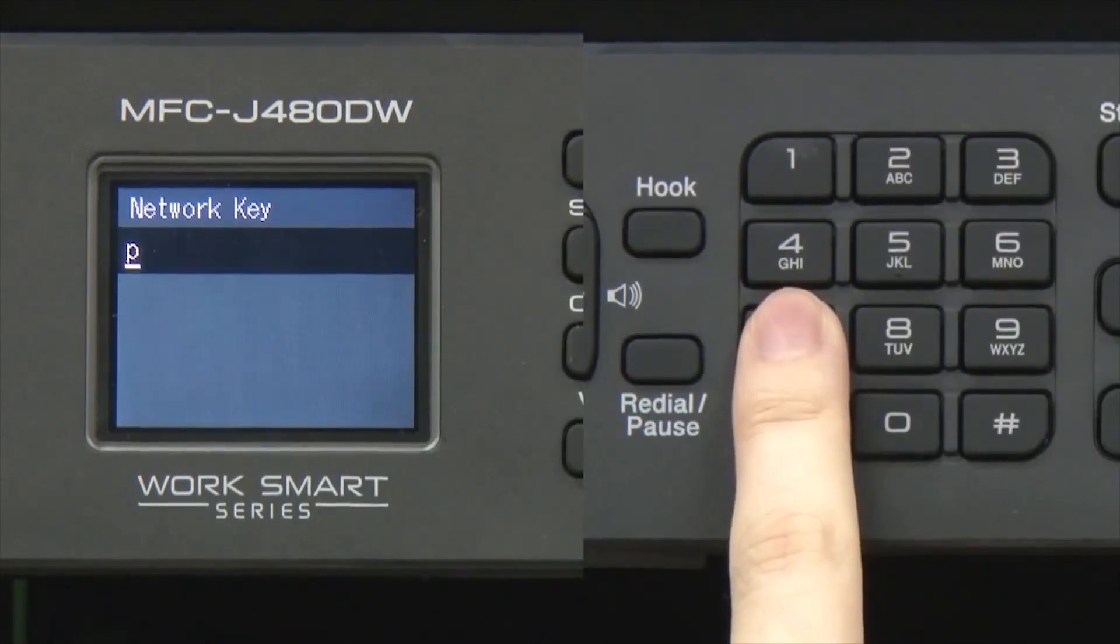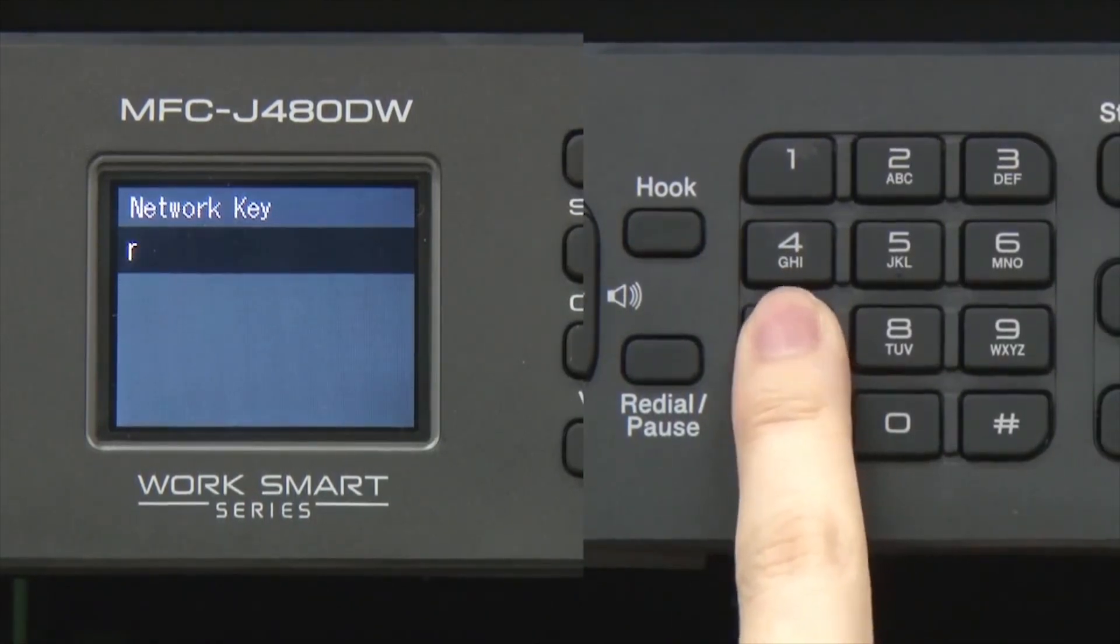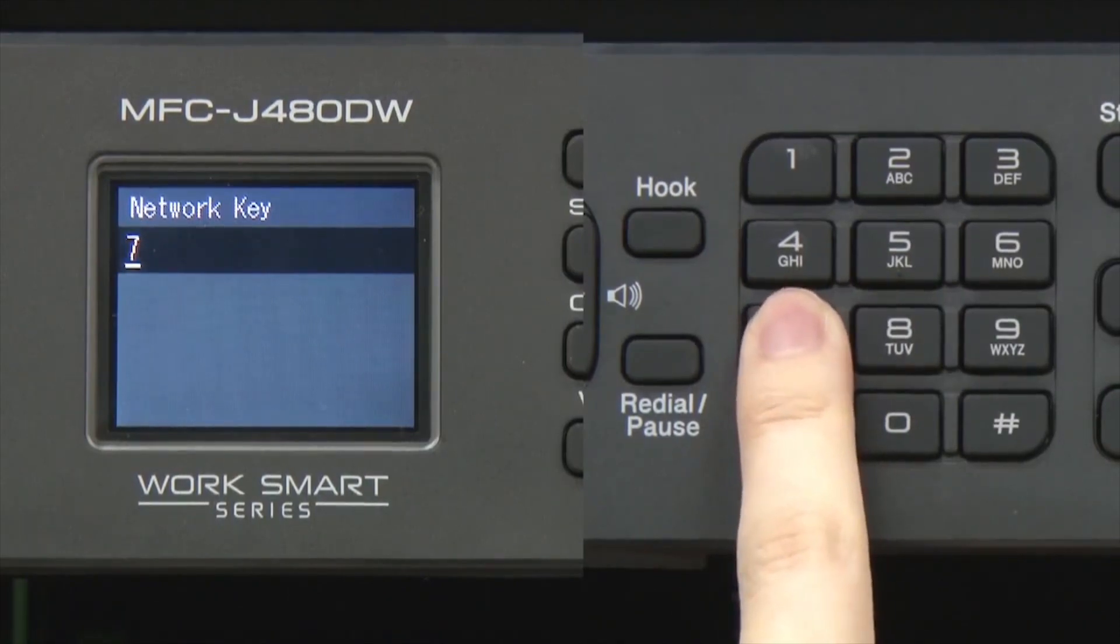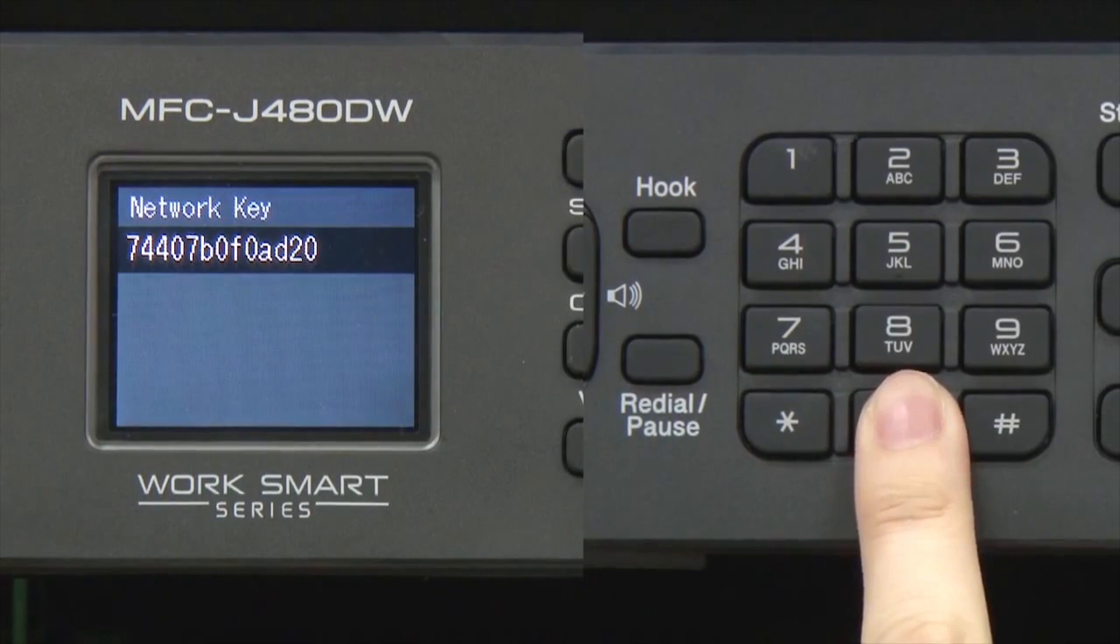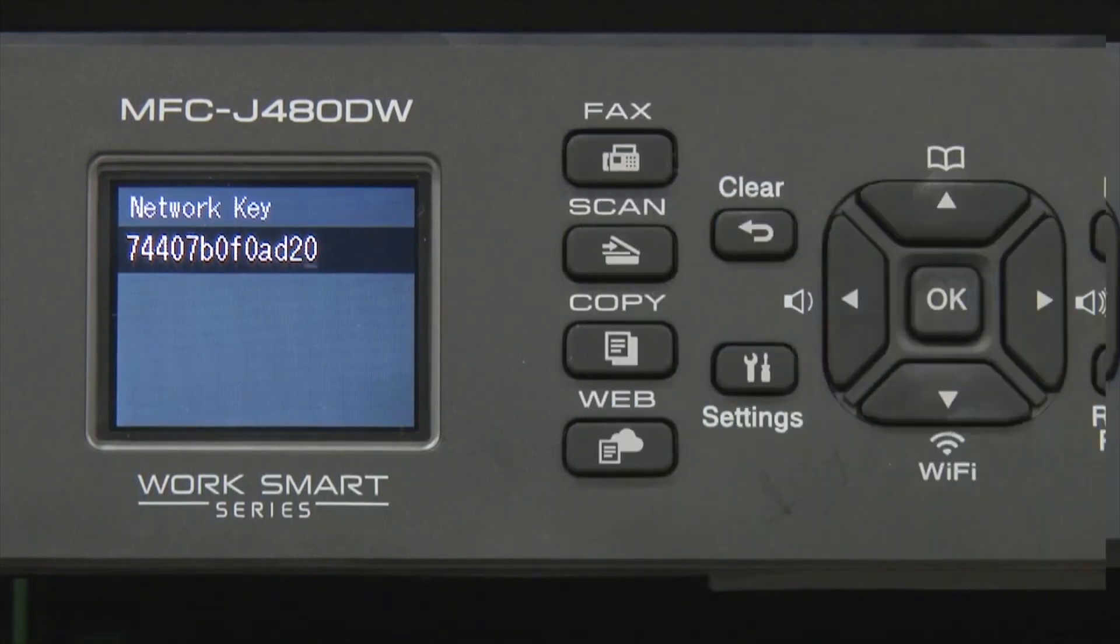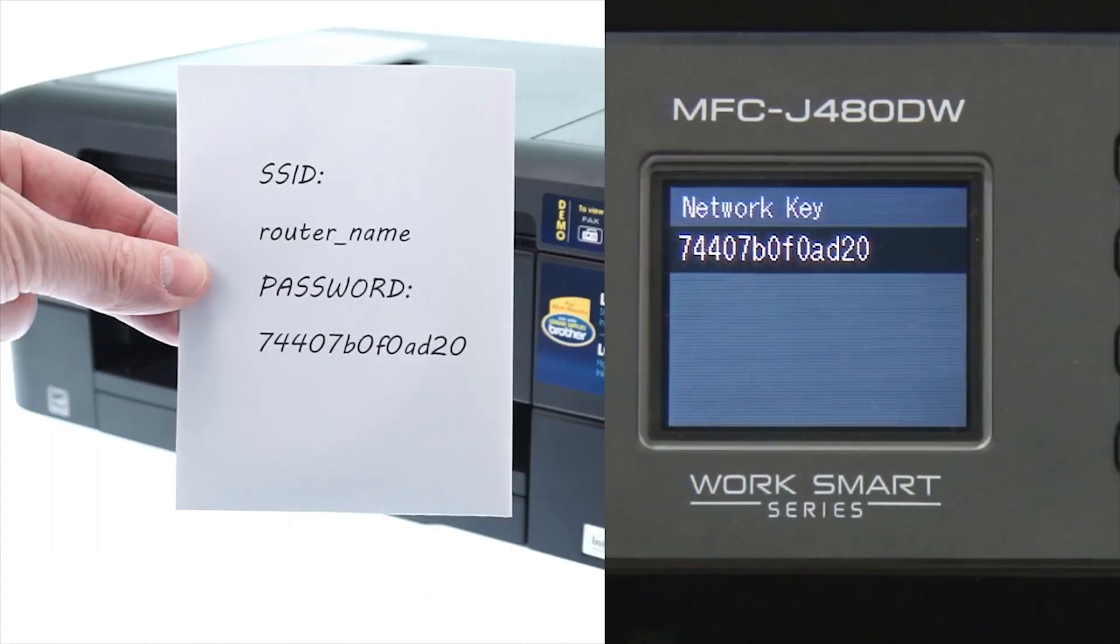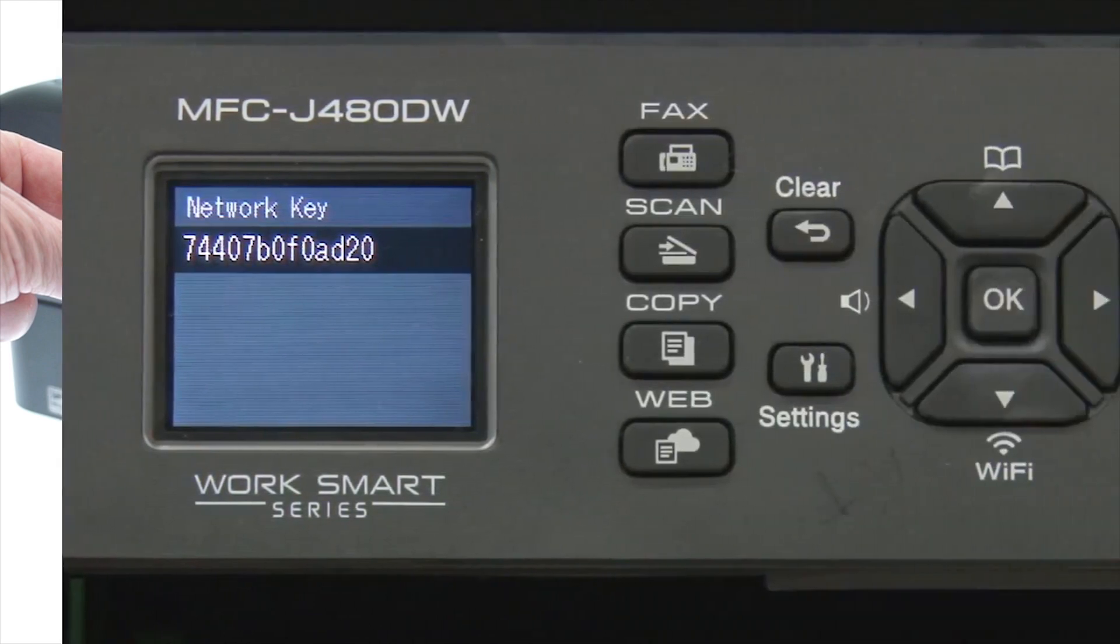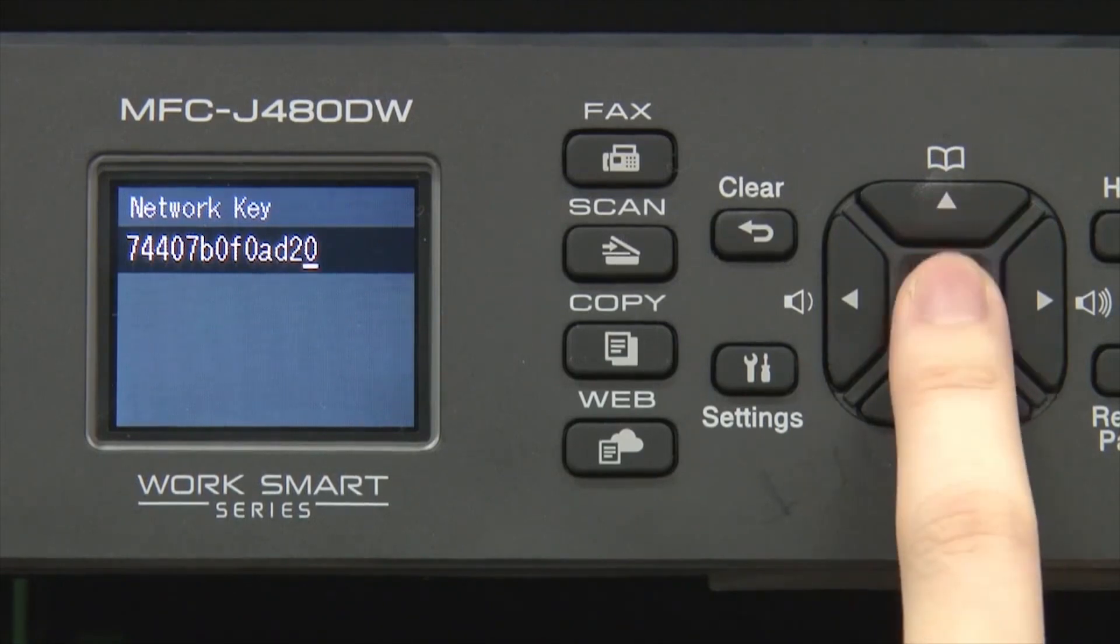Enter your network key using the keypad. Repeated presses on the keys will cycle through the available characters. Confirm that your network key is correct and press OK.